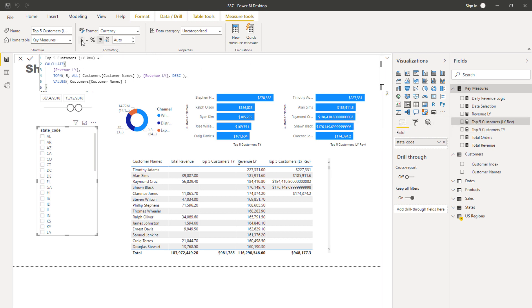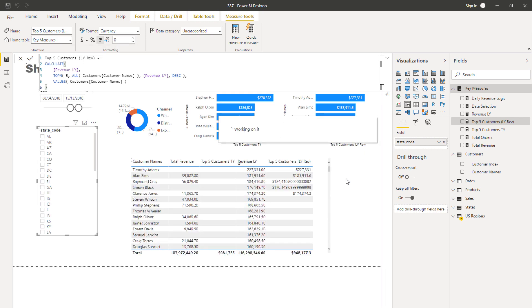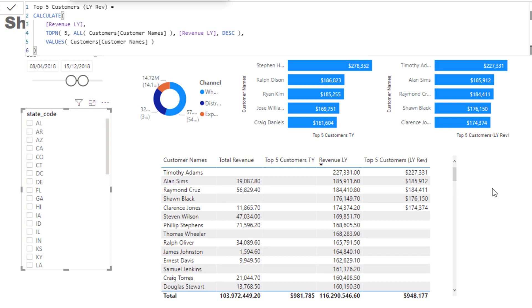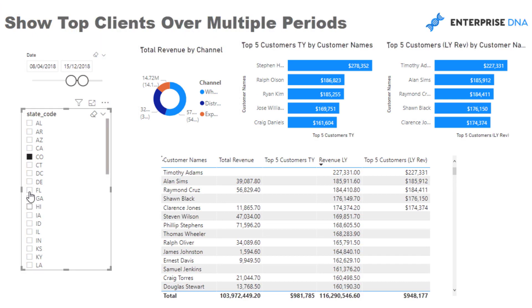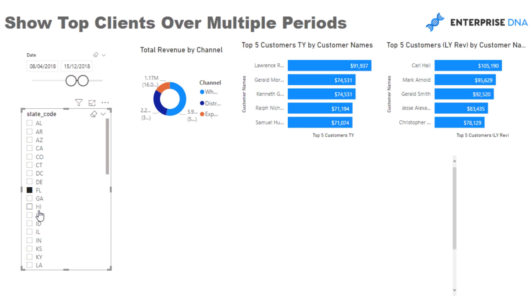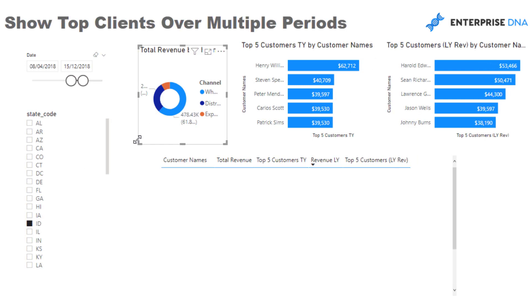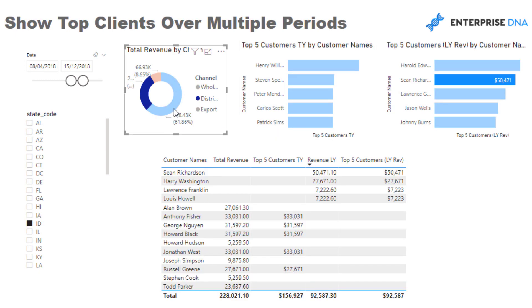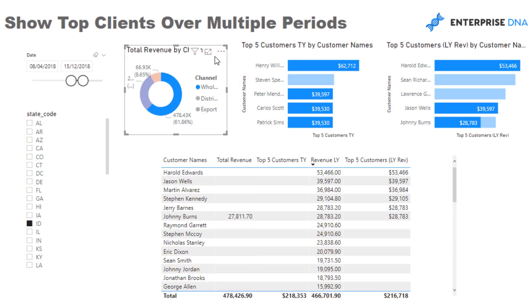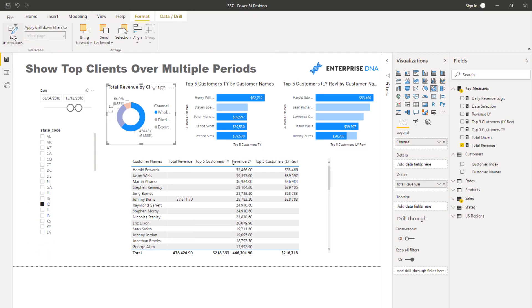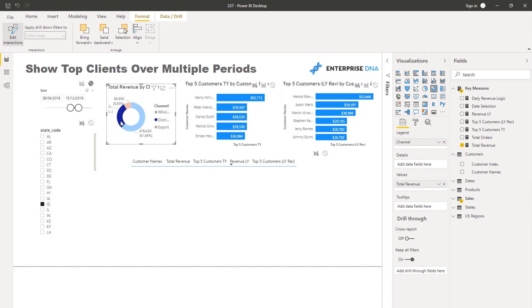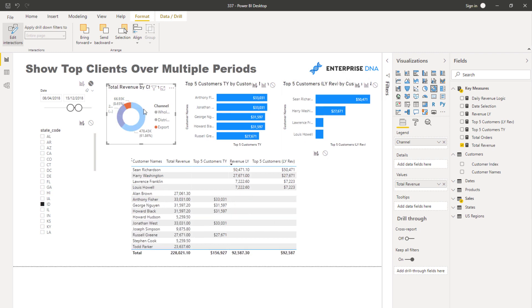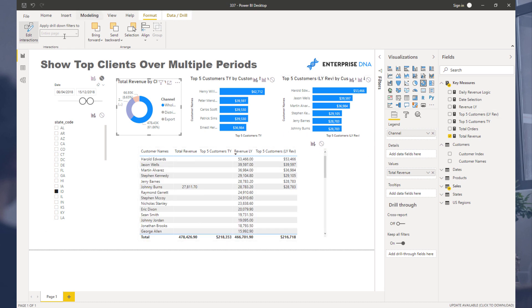You're going to get a full dynamic list. When we change to a different region or channel filter and click it, we'd just need to make sure edit interactions are set up correctly. So it's a great dynamic technique.